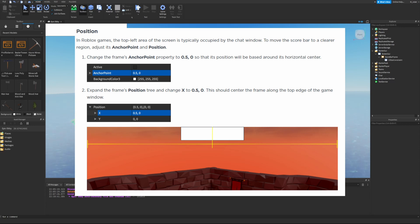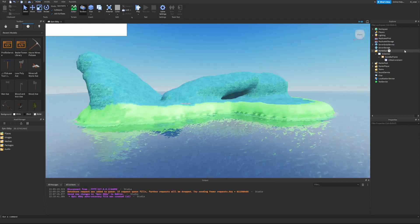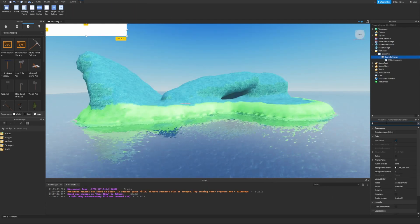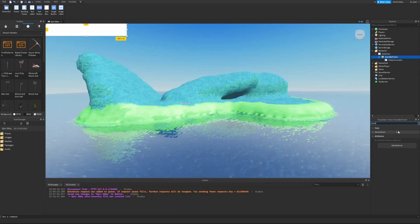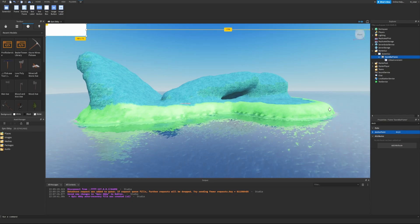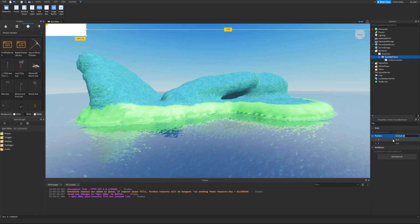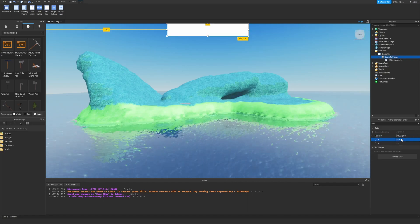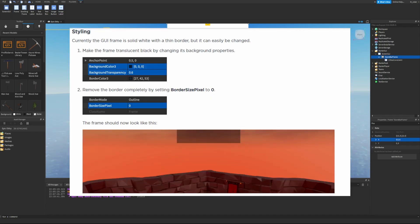In Roblox games, the top left area of the screen is typically occupied by the chat window. To move the score bar to a clear region, adjust the anchor point and position. Search for AnchorPoint in the frame's properties and set it to 0.5, 0. Then set the X position to 0.5, 0 — and now the frame is directly in the middle of the screen, exactly how we want it.